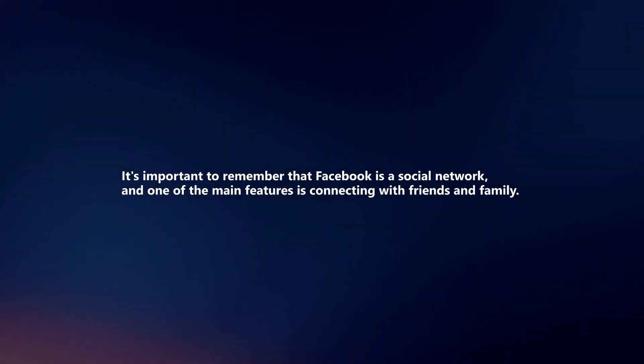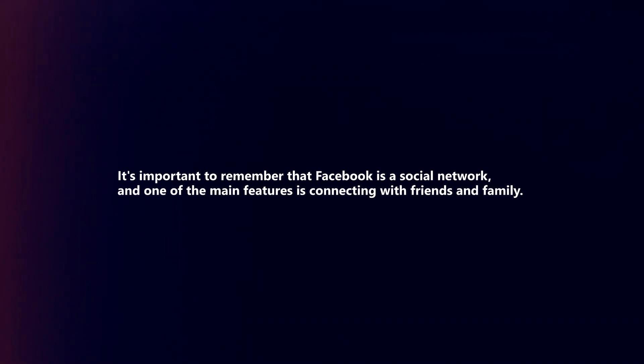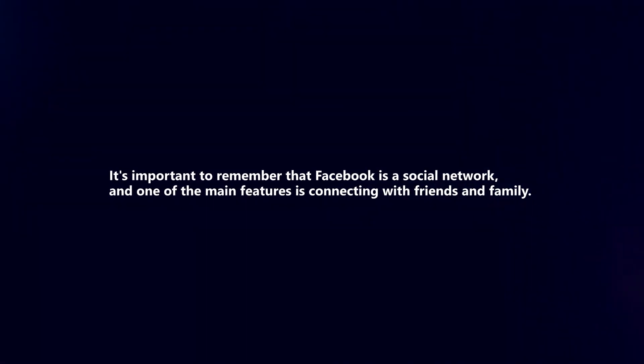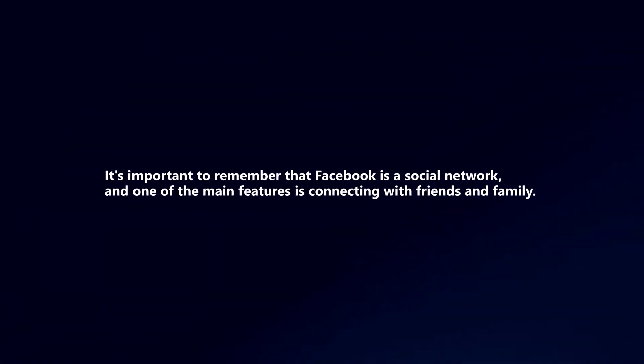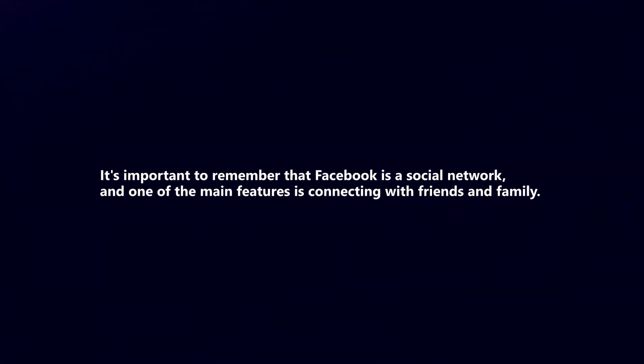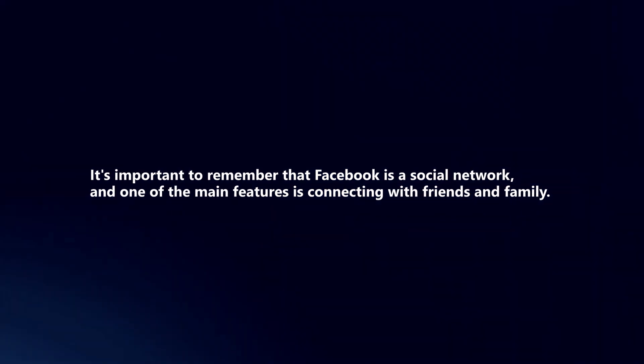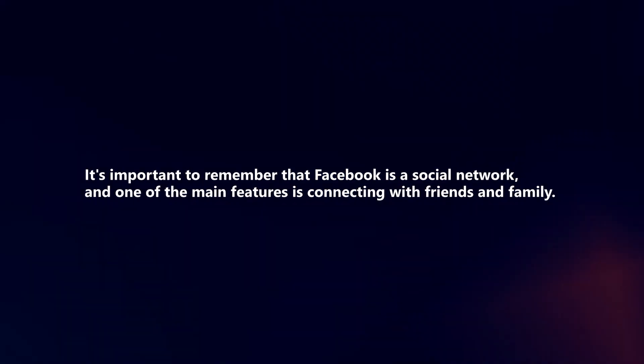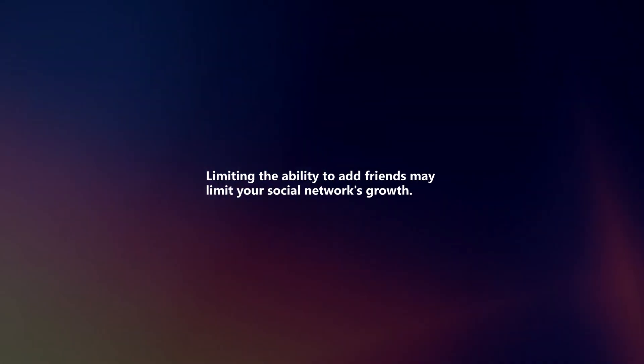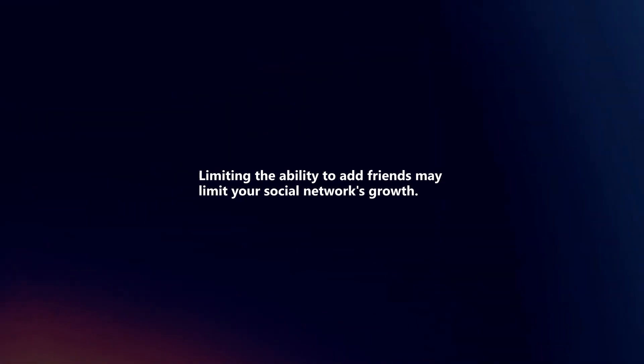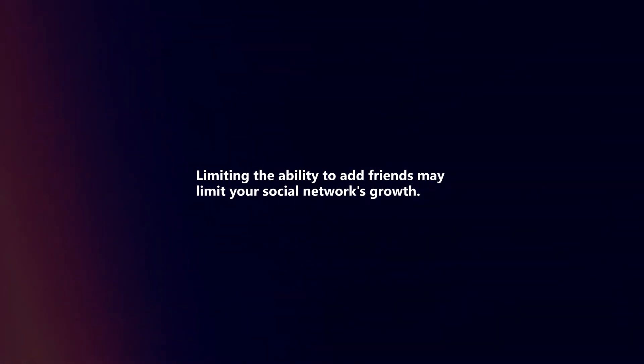It's important to remember that Facebook is a social network and one of the main features is connecting with friends and family. Limiting the ability to add friends may limit your social network's growth.